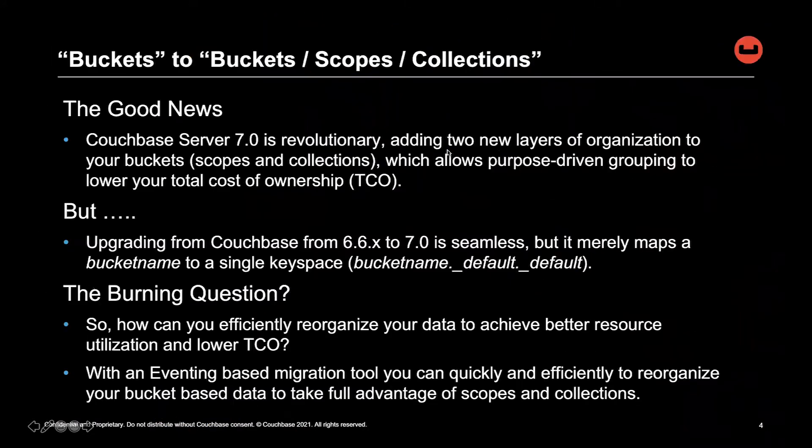This discussion will be focused on converting data in your buckets to bucket scopes and collections, which are called key spaces.